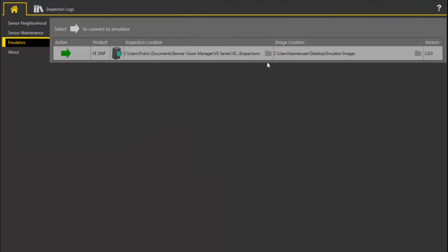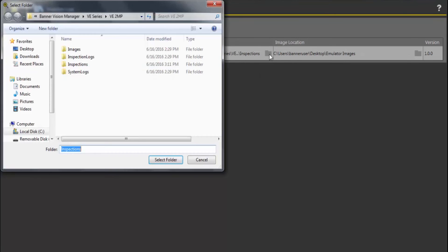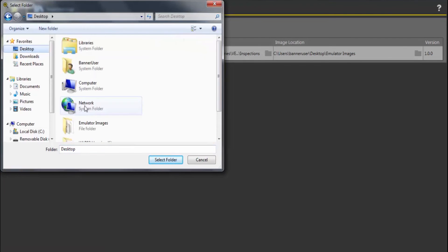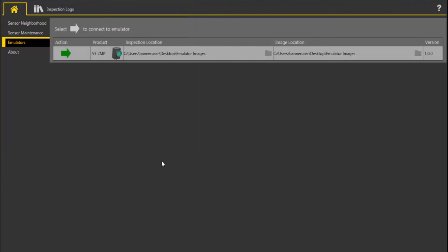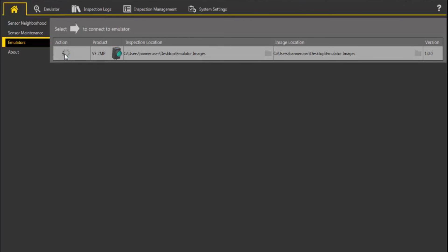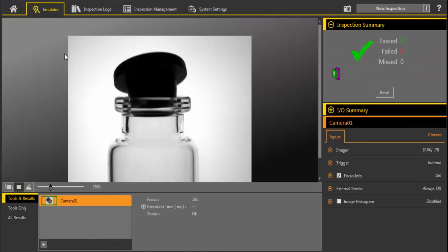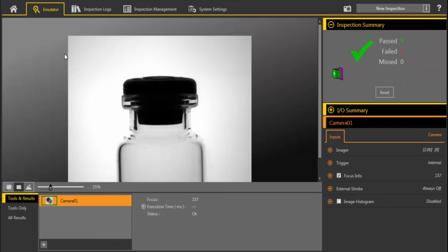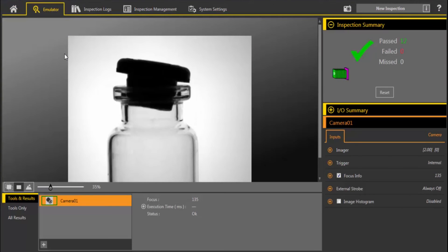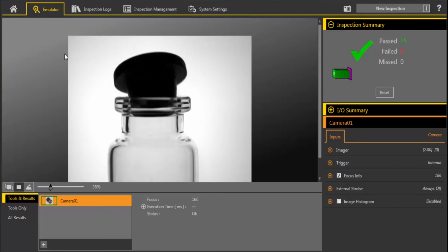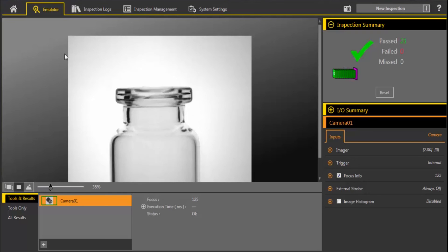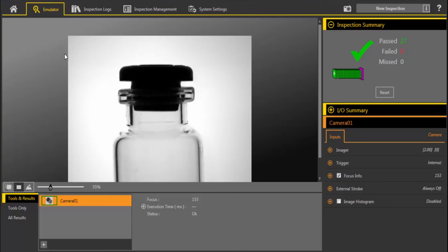Select the folder containing the new images you would like to use. Next, select the inspection location. This is the folder where the emulator will automatically save the inspection file. Now, when you click the green arrow, the emulator restarts using the new images. Valid files for image location directory include 8-bit grayscale bitmaps and VE Camera Inspection Logs.